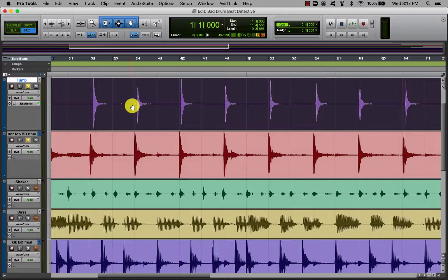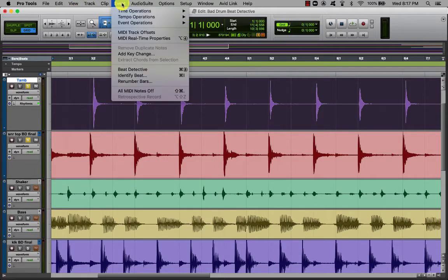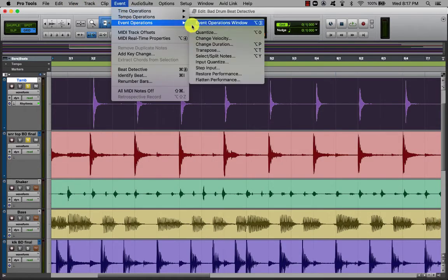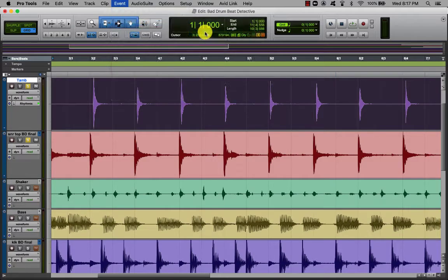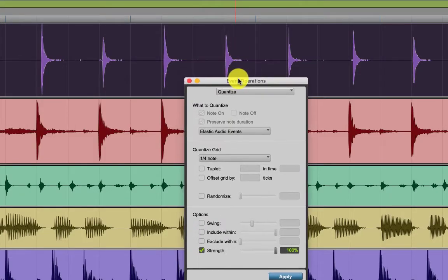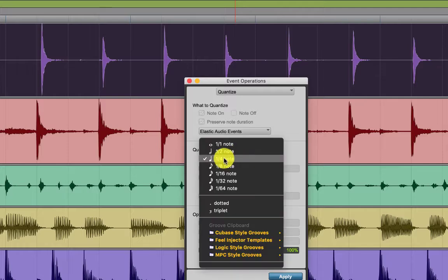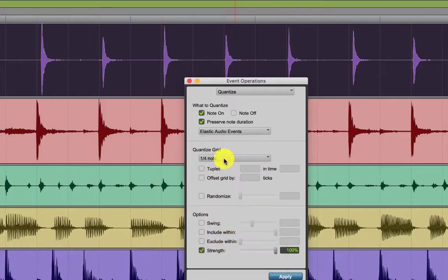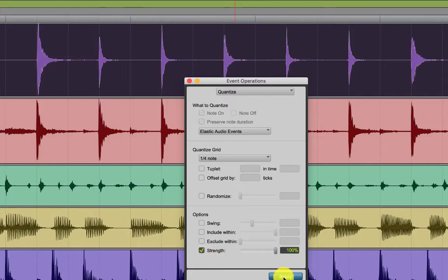Highlight the tambourine track, and then we're going to quantize this by going to Event > Event Operations > Quantize. Here we have some parameters we can adjust. Basically we want to pick quarter notes because it just plays on 2 and 4. Turn the Strength to 100%, and then hit Apply — the tambourine snapped right onto the grid.